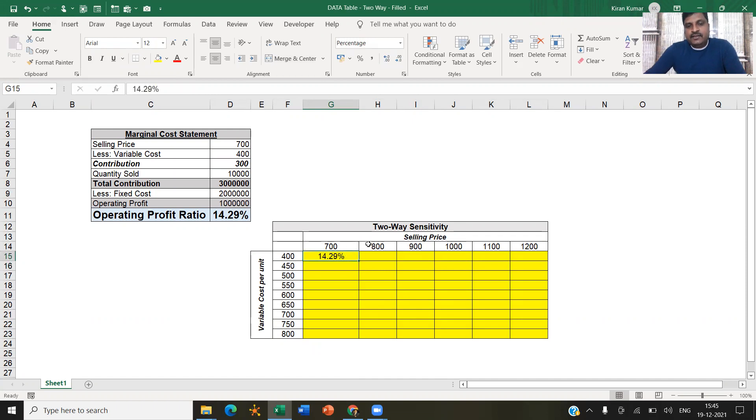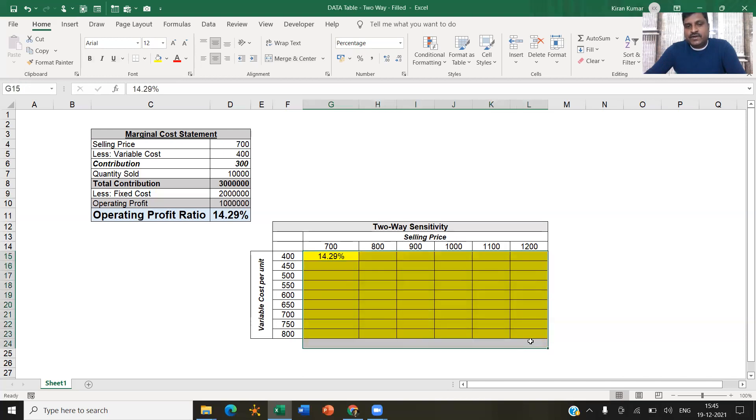So like this manually, I have to change all the values of selling price and variable cost as given in different scenarios and get the values here. That's what I want to do.